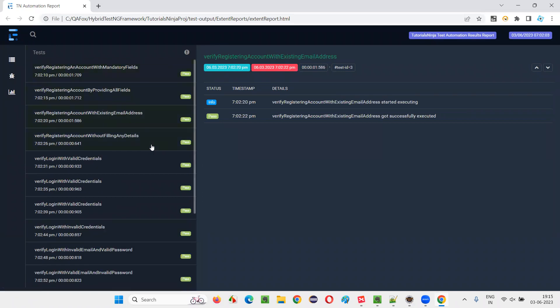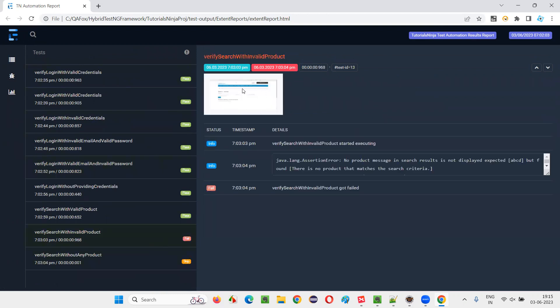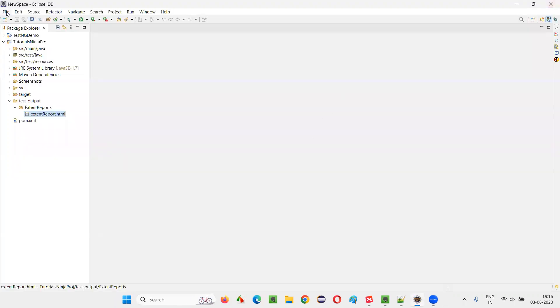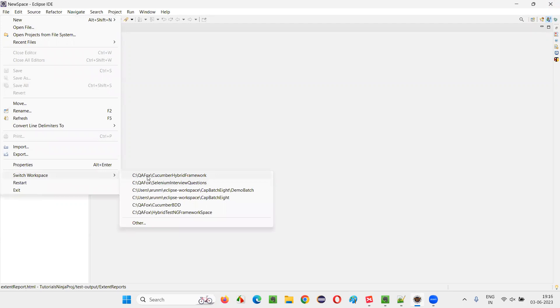And if anything fails, you can also see some screenshot is being attached. So this is extent report. And let me show you the other one, that is Cucumber HTML reports.